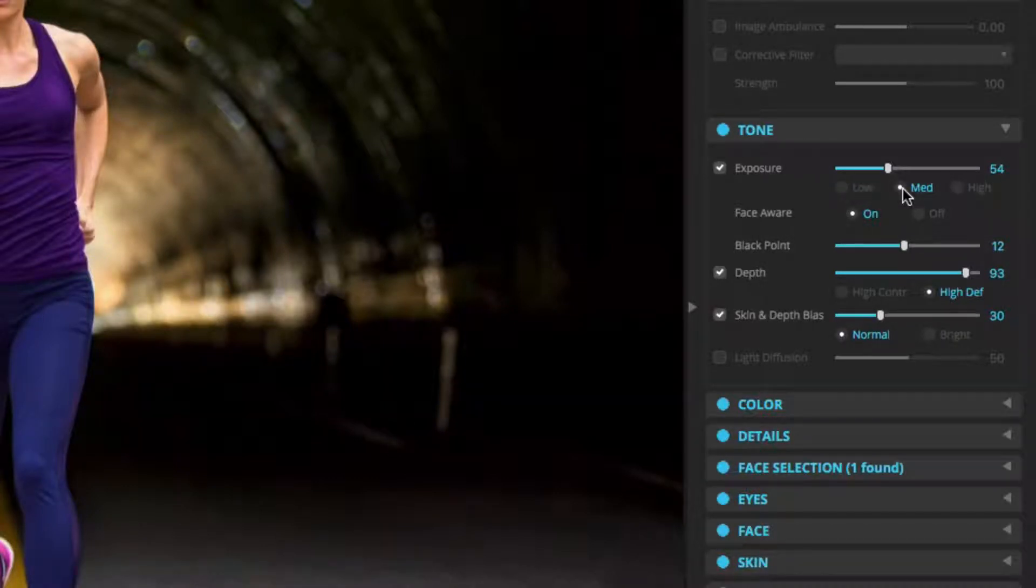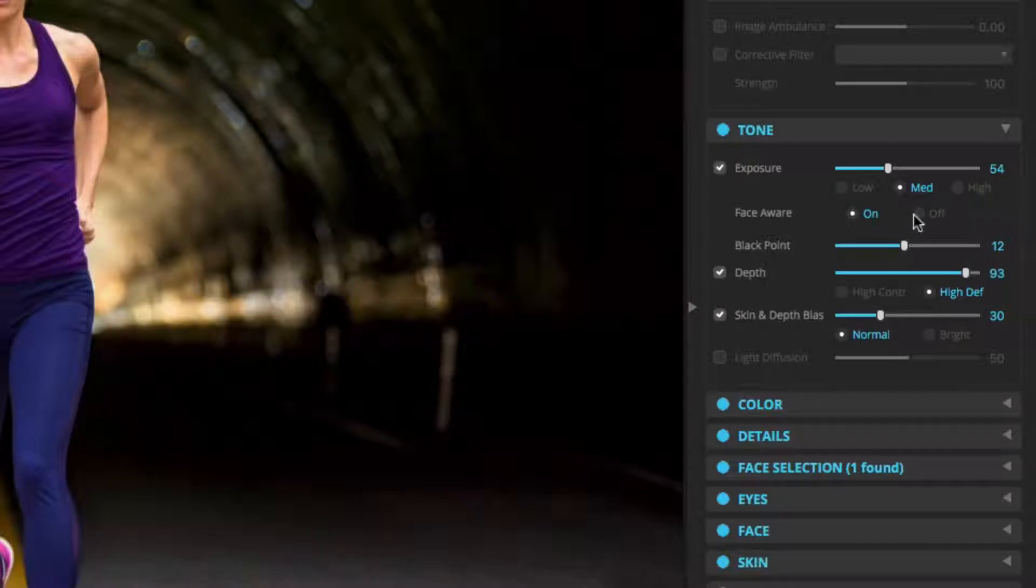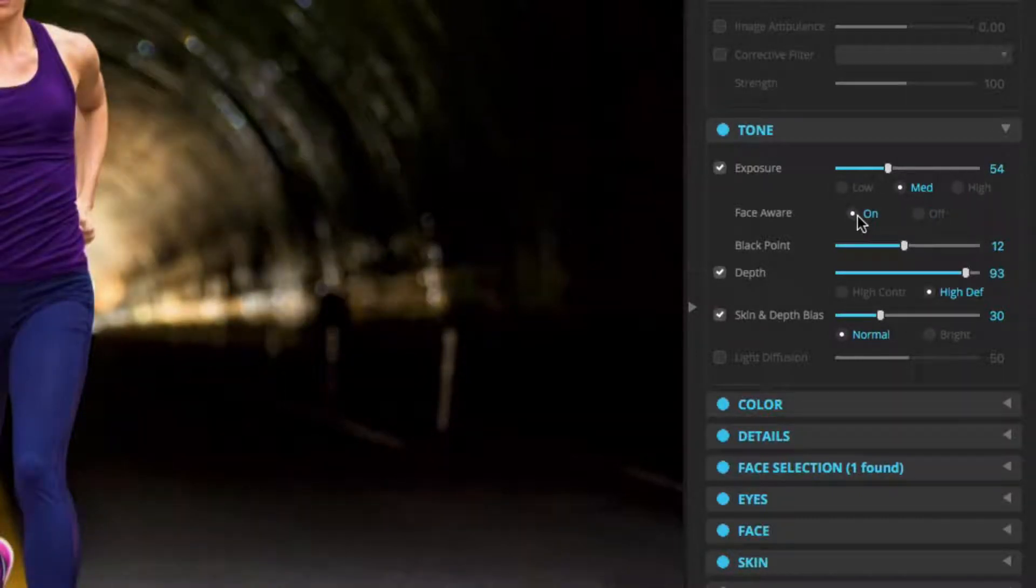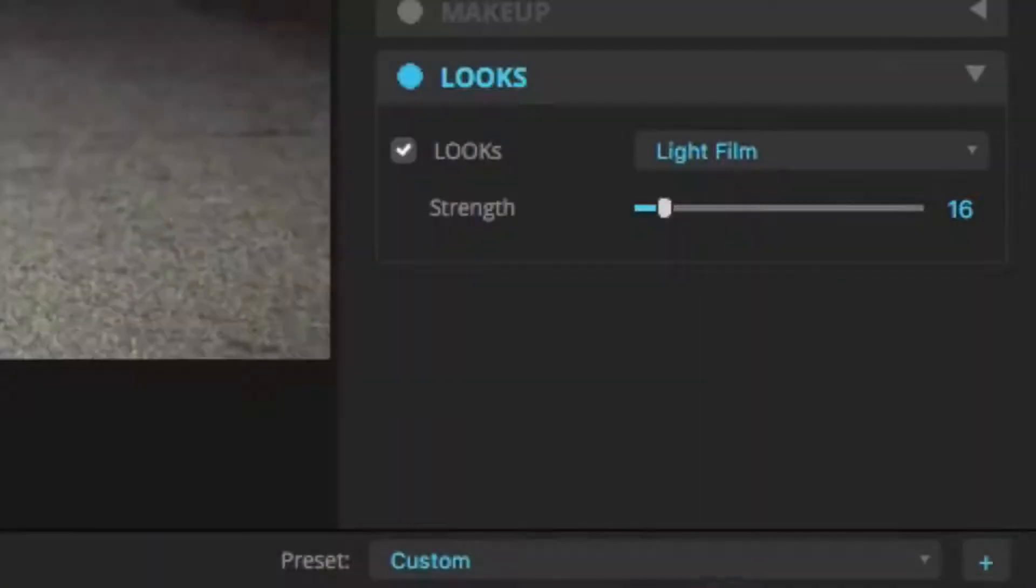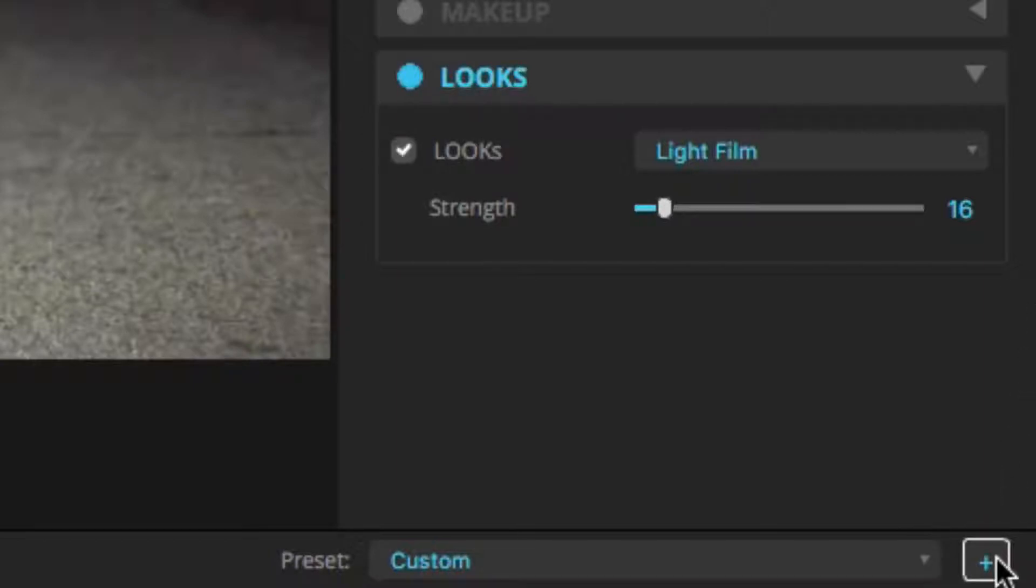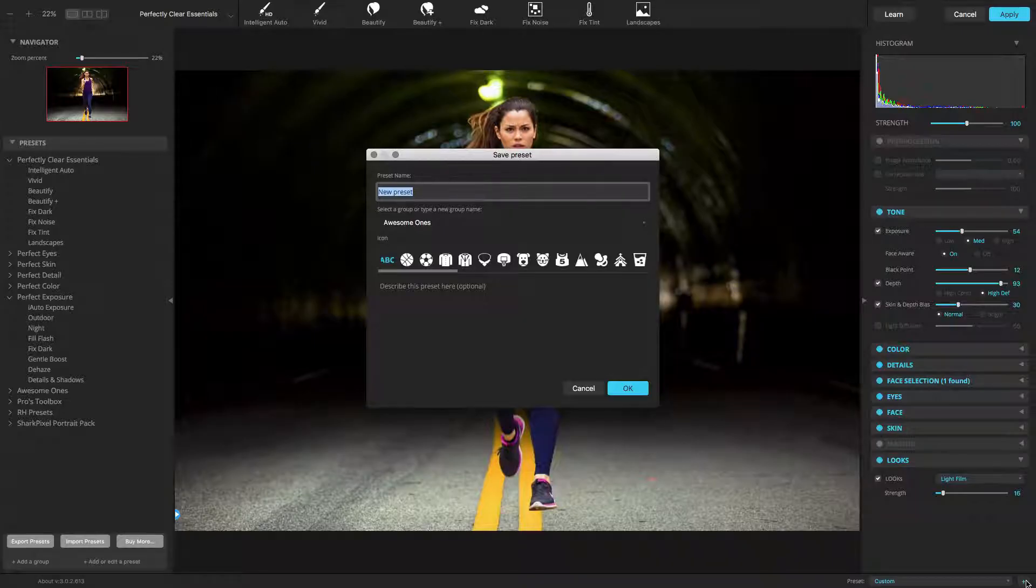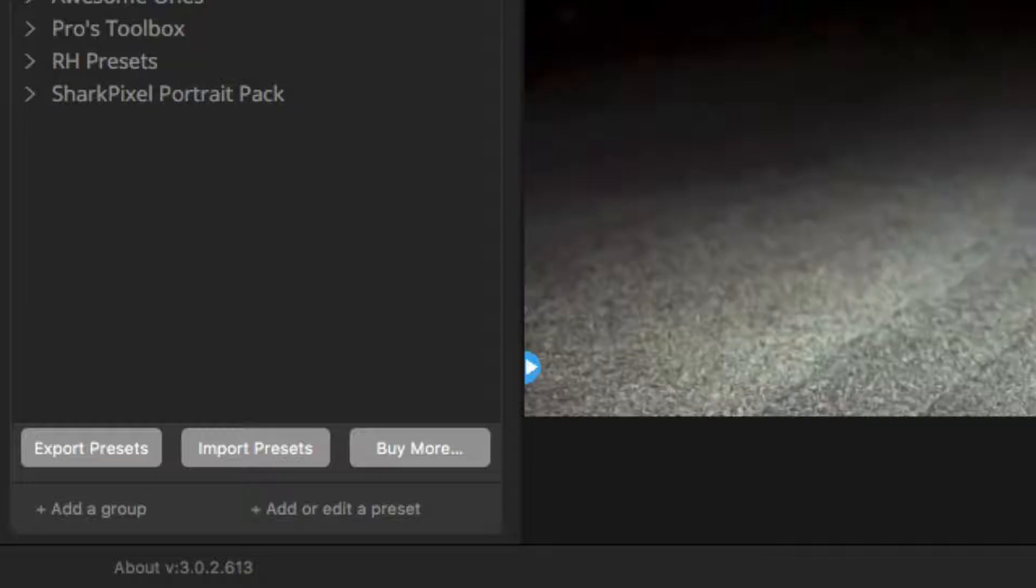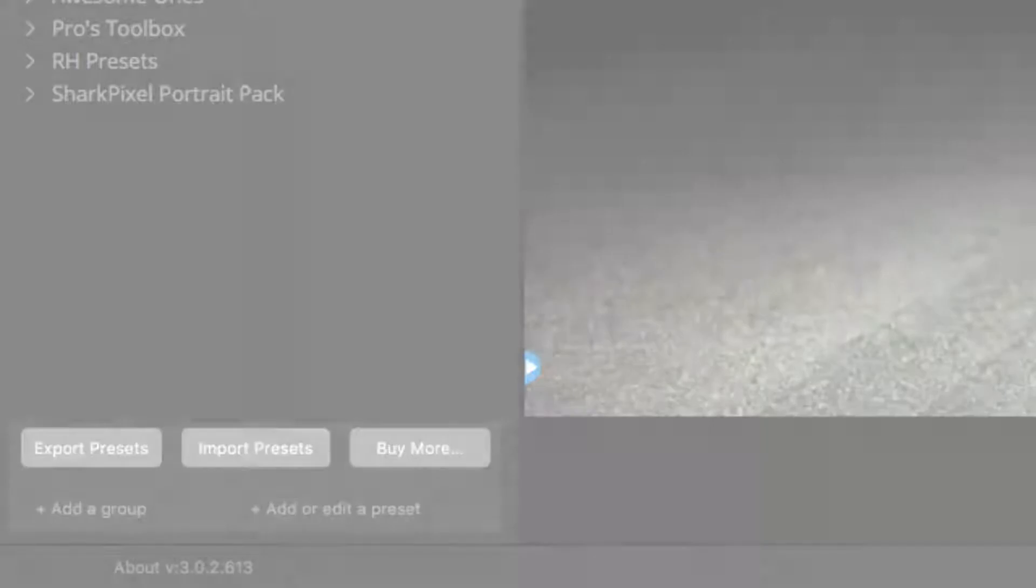Consider using options like the automatic strength selection and face-aware exposure options to make a preset more useful. At the bottom of the adjustment controls, click the plus icon to save the current settings as a new preset. You can also click the button labeled Add or Edit a Preset at the bottom of the preset's chooser.